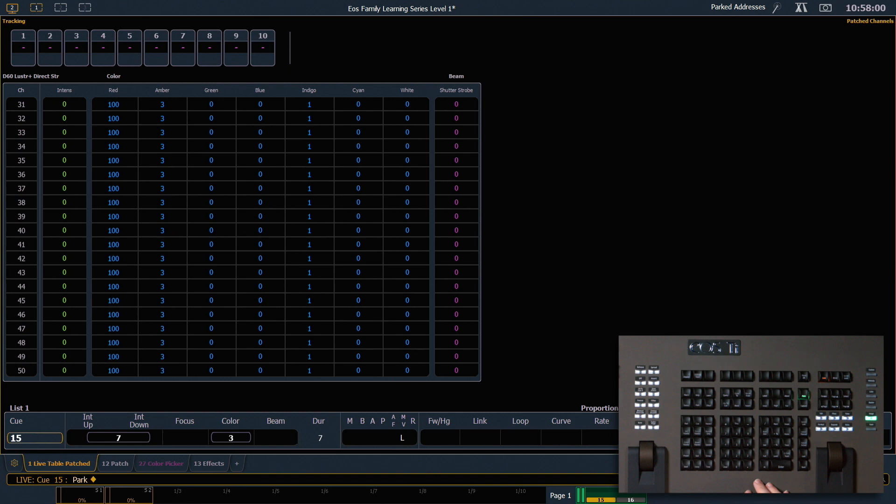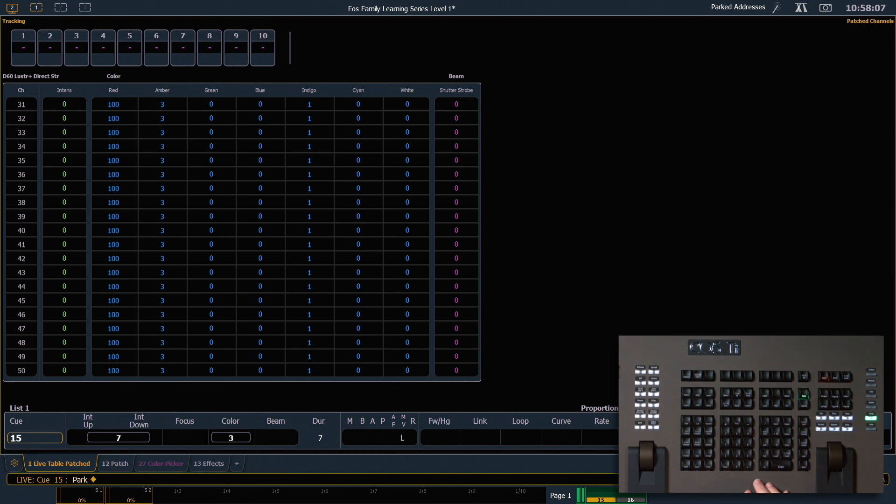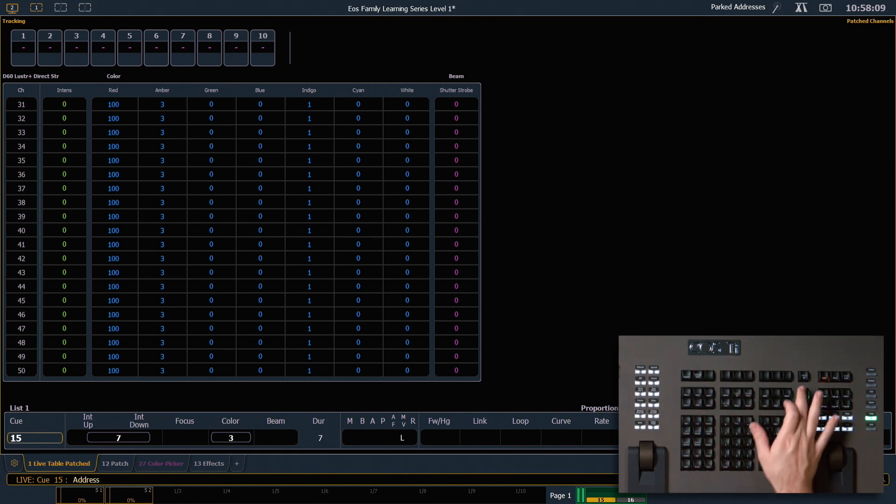You'll notice that my indicator at the top of my monitor still says parked addresses. If I want to unpark my addresses, I have to be explicit about that. So I'll say address, park enter. Enter again will unpark any parked addresses.